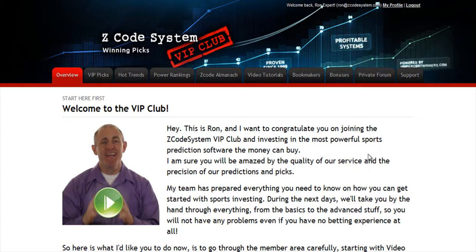Hi guys, Alex here. As you know, we haven't been spending time with Hypertrop Marketing, but instead we've taken months and months of hard work to perfect our winning product, the Z-Code system.